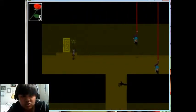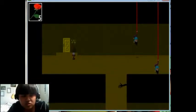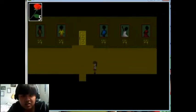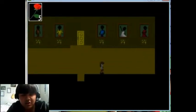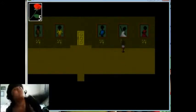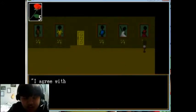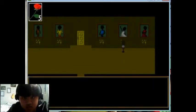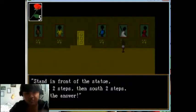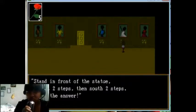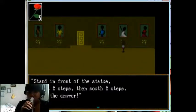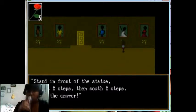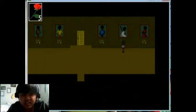So we're back to Five Roses, the Liar's Room. What is... stork that pose! I agree with the one in yellow. Stand in front of the statue, go east two steps, then down two steps. That's the answer.